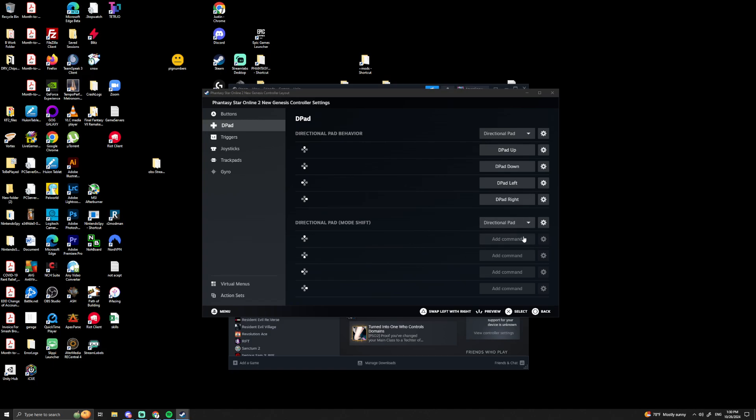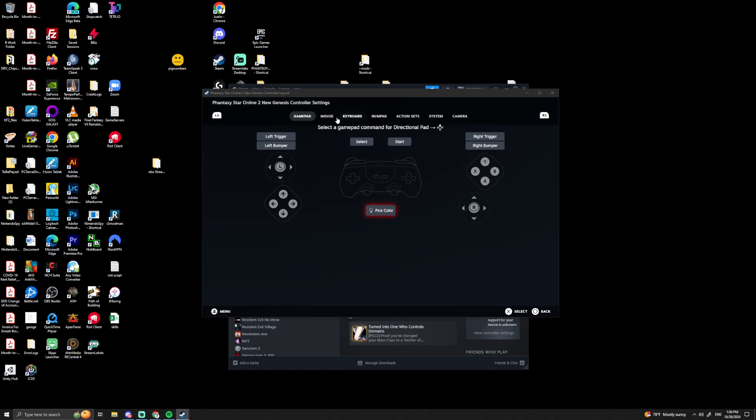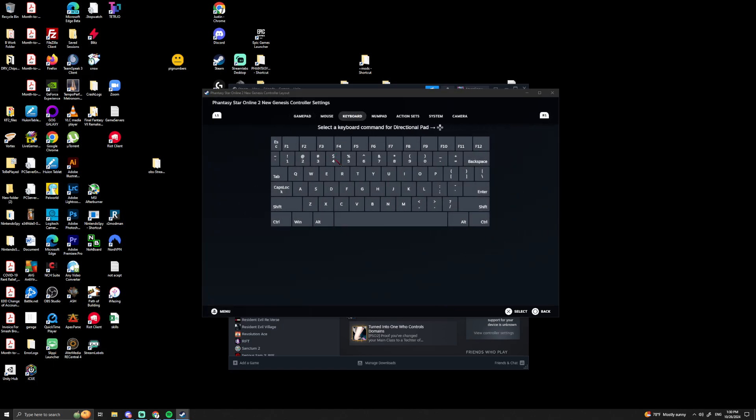Back. Now when you hold down left trigger and hit any of the D-pad buttons, you can have it hit things on your keyboard. So usually what I like to do is left trigger up is 4 for me, left trigger down is 5.